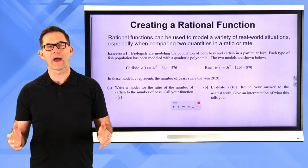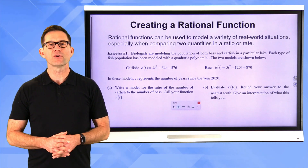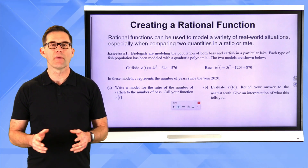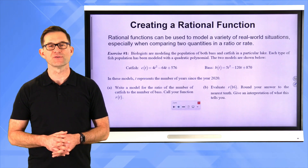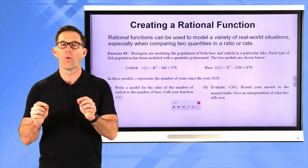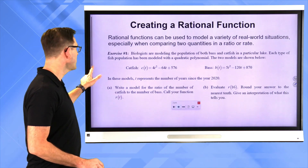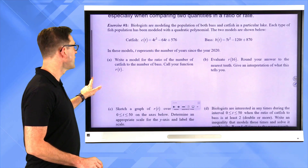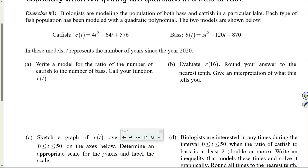Creating a rational function. Rational functions can be used to model a variety of real-world situations, especially when comparing two quantities in a ratio or rate. In exercise number one, biologists are modeling the population of both bass and catfish in a particular lake. Each type of fish population has been modeled with a quadratic polynomial, and the two models are shown below.